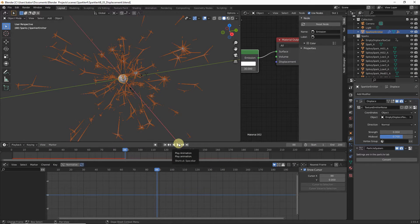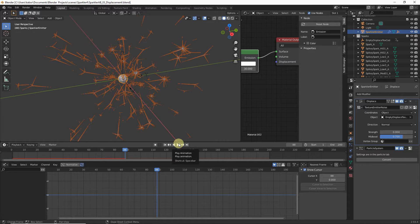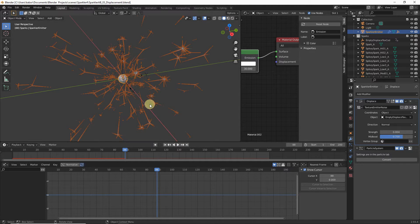For our next enhancement, we want to add a flame to our sparkler. We can use our emitter by increasing the strength of our Displace modifier to make it look like a flame. However, doing so will affect the spark direction variation, so we will duplicate the emitter, hide it from rendering, and use the duplicated version as our flame. Make sure the emitter is selected, hit Shift+D to duplicate it, and right-click to cancel any transform.